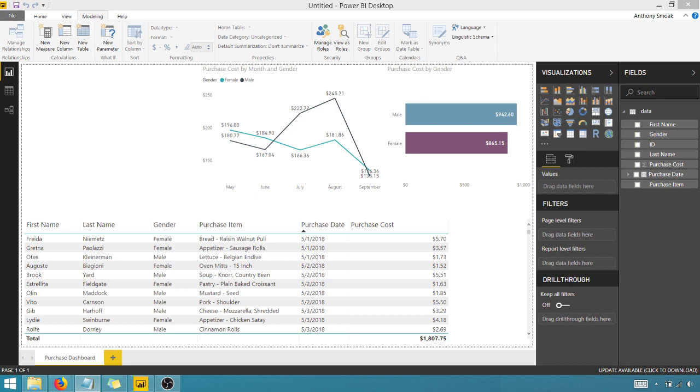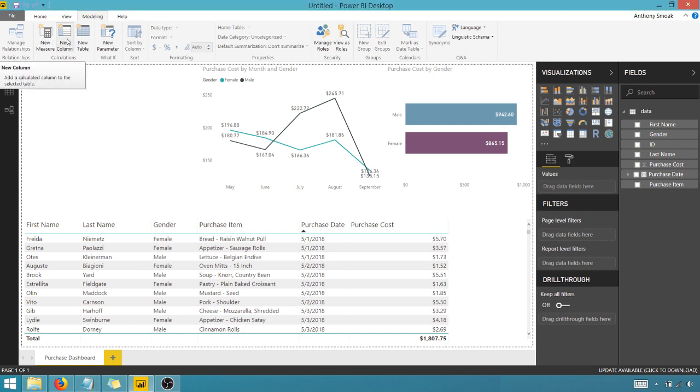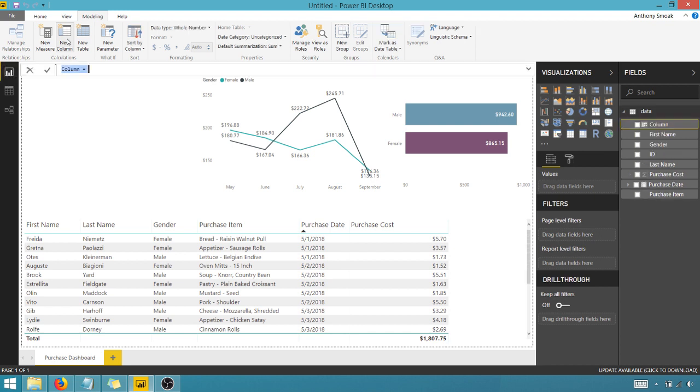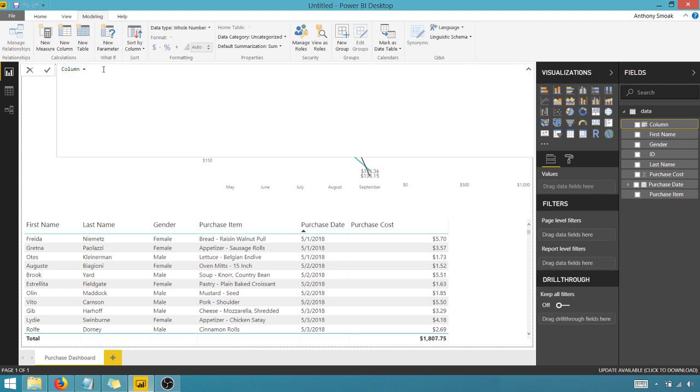So what we're going to do, we're going to create a new column here, not a new measure. There's a difference. Well, I'm not going to get into the nuances here in this video, but just follow along. We're going to create a new column and I'm just going to copy this in here.